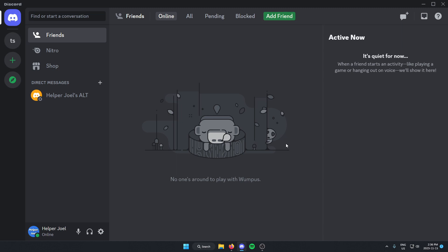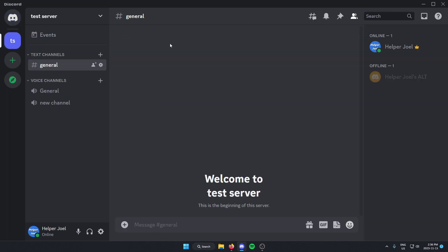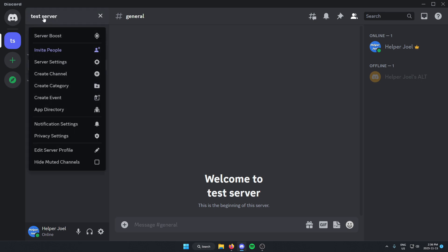The first thing you're going to do is go to the server where you want to add the bot. Go to the top left and click on the server name. From here, go down and select server settings.